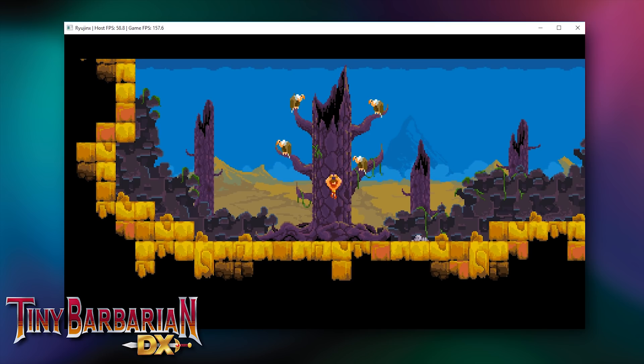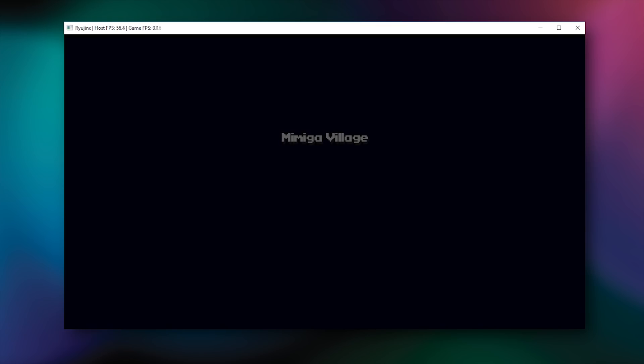Let's move on to our final title for compatibility testing, Xenoblade Chronicles 2. So, as with Doom for the Nintendo Switch and The Legend of Zelda Breath of the Wild, Xenoblade Chronicles 2 currently does nothing when you boot it in Ryujinx, the Nintendo Switch emulator.